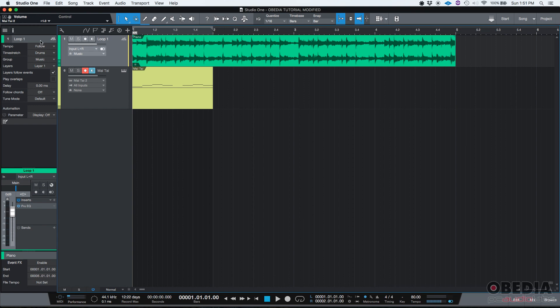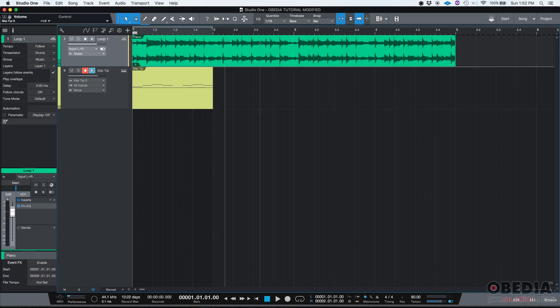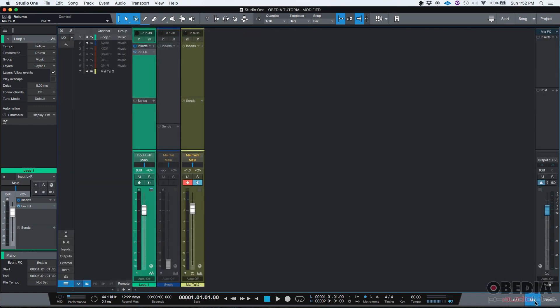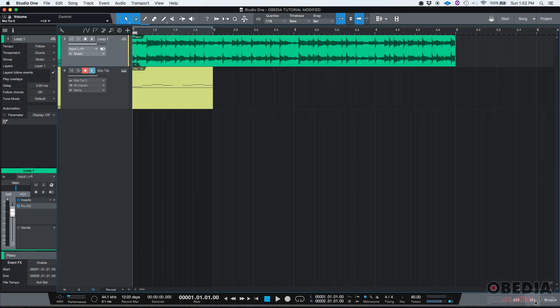Now what is the Inspector? Well, the Inspector shows you information, very important information, and lets you apply certain processes and functions to your tracks from the main timeline window without needing to go to, let's say, your mix tab, your console view, or anything like that.